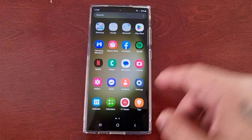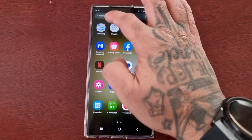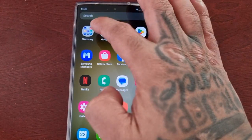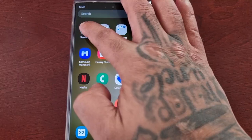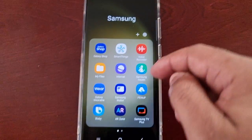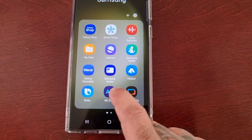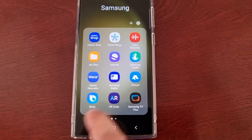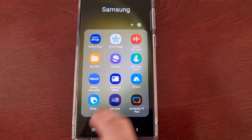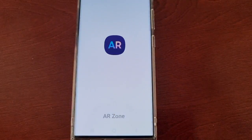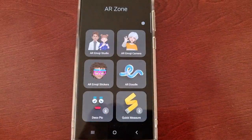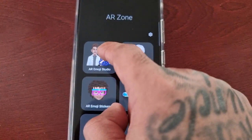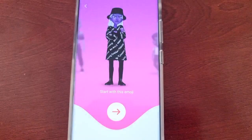It's real simple — just go into the Samsung folder, then select AR Zone, then select AR Emoji Studio.